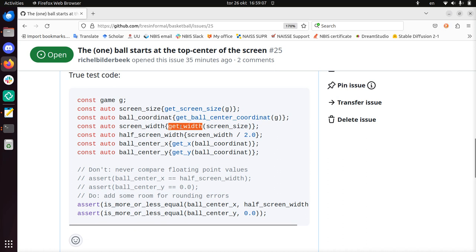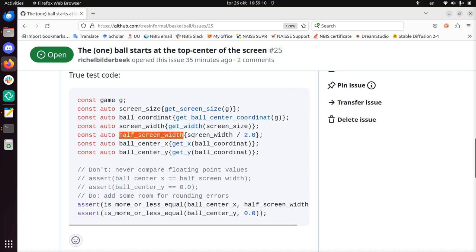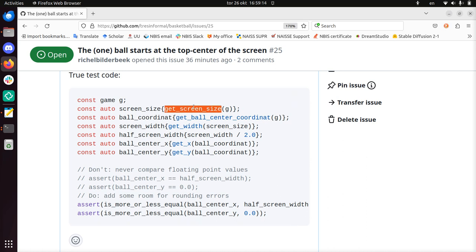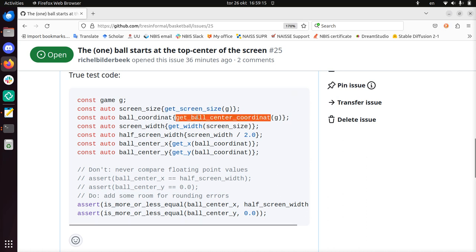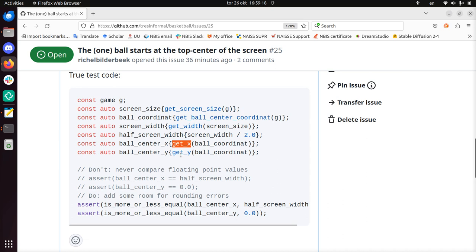It needs to get the width of a screen size and needs to get half that. Because it's early in the project all these functions that are just written down in this test need to be created.